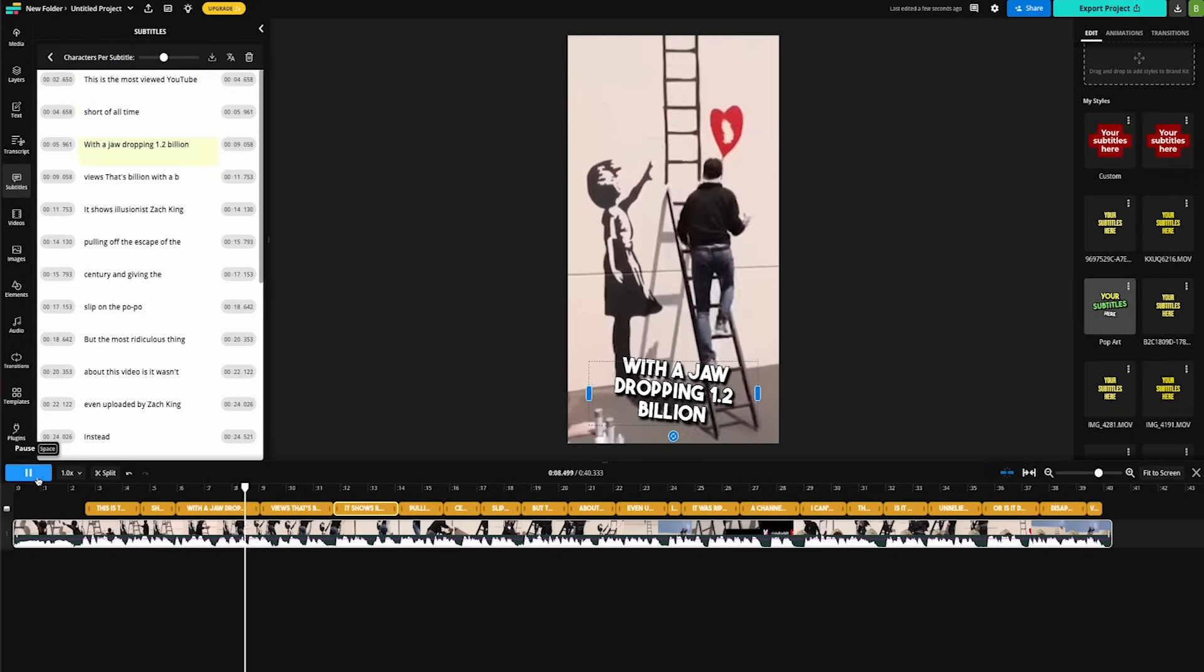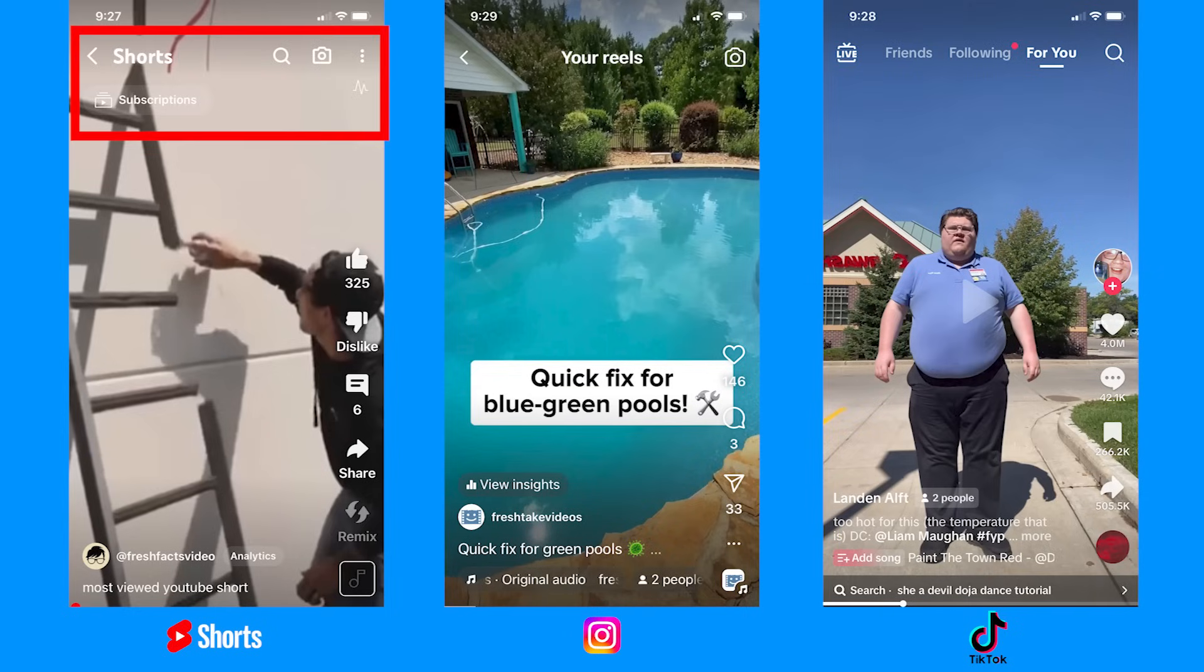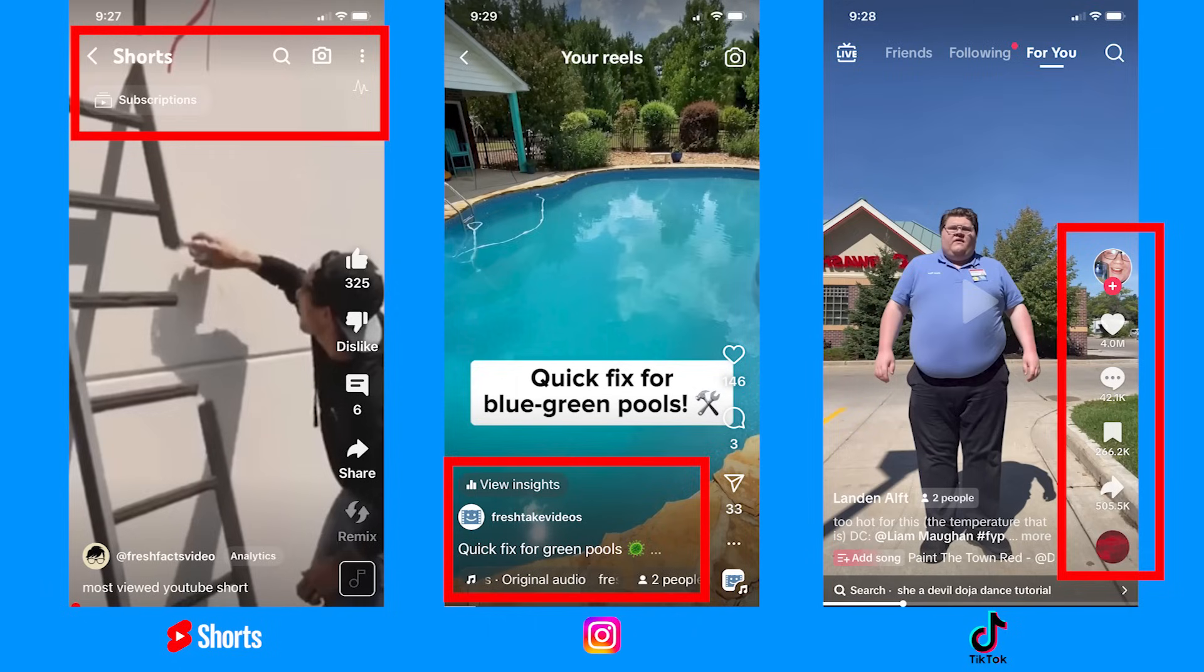However, what you'll notice when you upload videos with subtitles to YouTube shorts or to TikTok or other platforms is there's certainly some stuff on the screen that could block or cover your subtitles. So to combat that, the folks at Kapwing have thought of this.